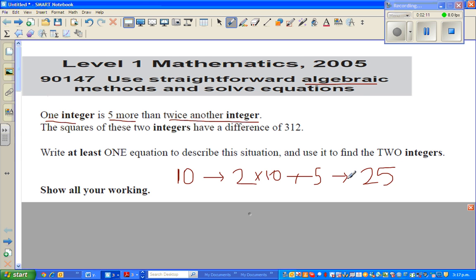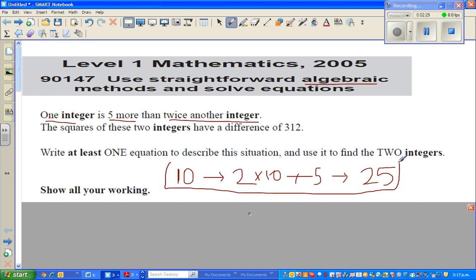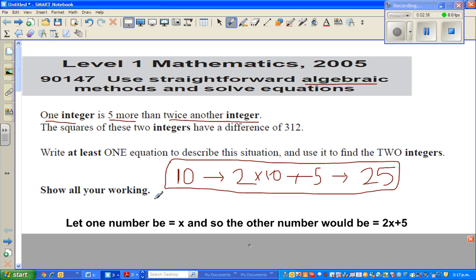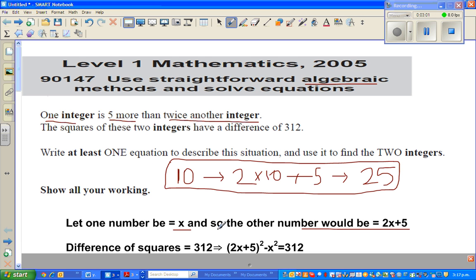25 is 5 more than twice 10 — that confirms the example. This is not the answer; it's only an example to explain the first sentence. So if one number is x, the other number would be 2x + 5, just as I did 2 times 10 plus 5.